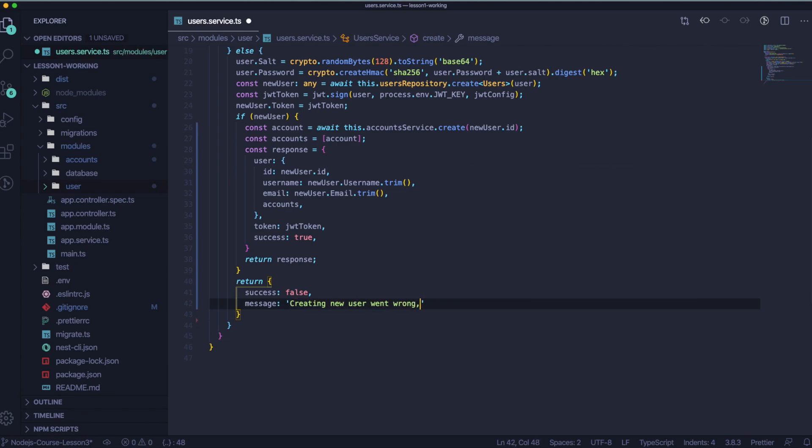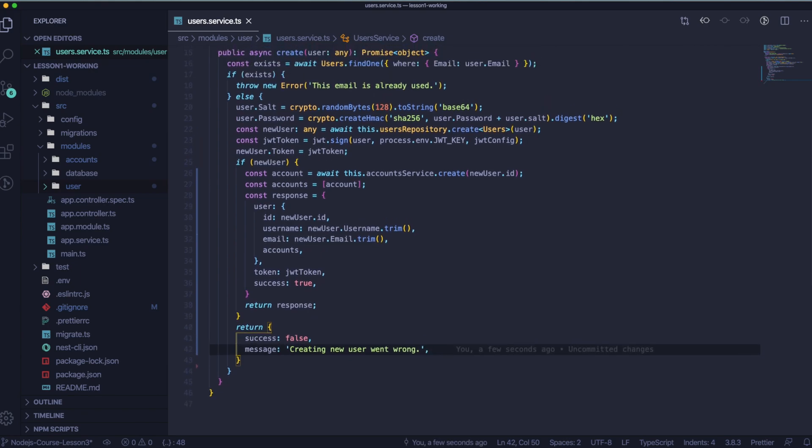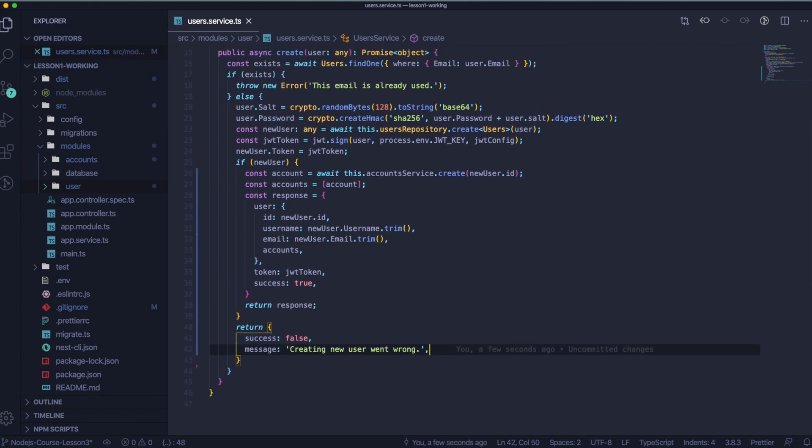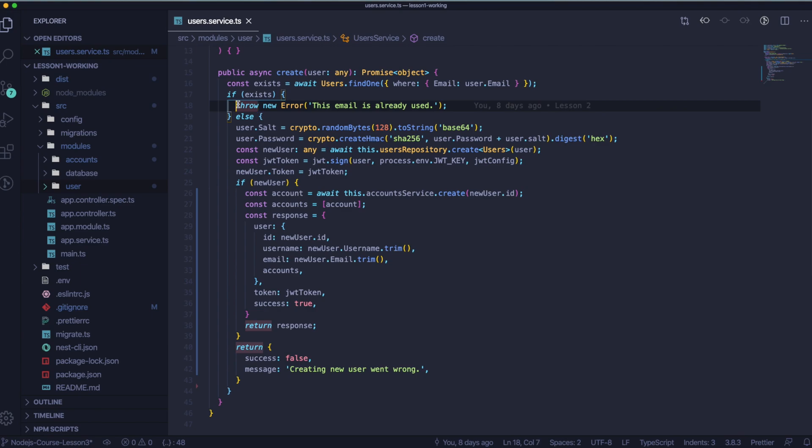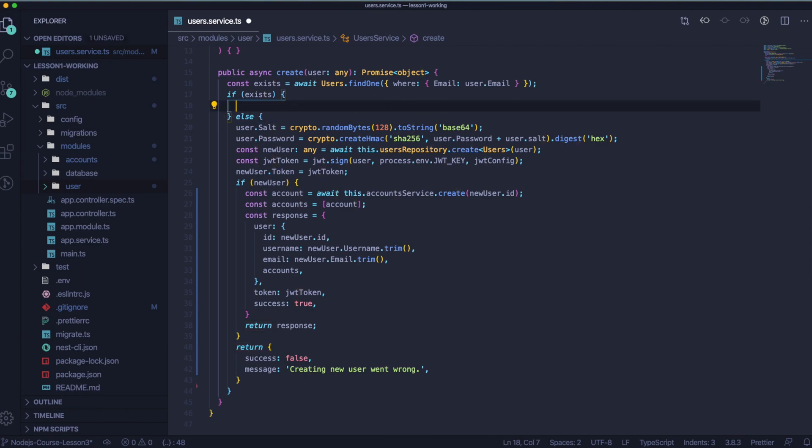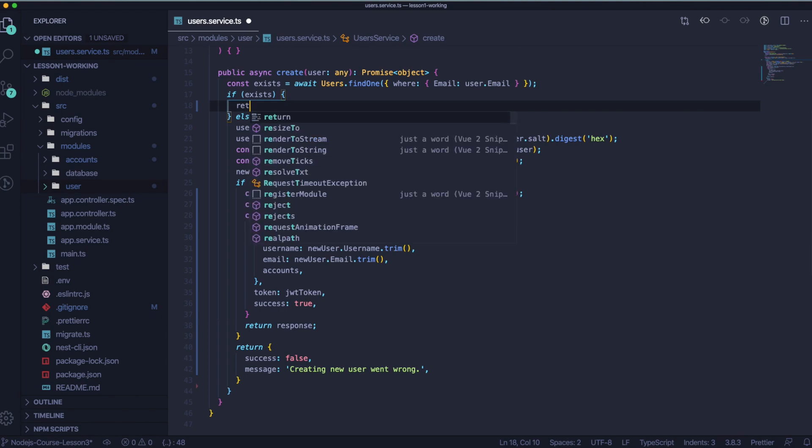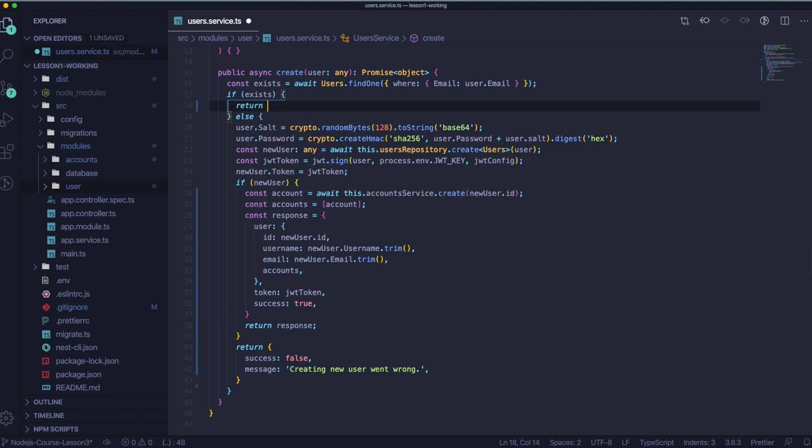When we are at the point of error handling, there is another error that we would like to handle differently. And it's in the if exists. So we would like to return success false and a message that the user understands that his email is already used, so it can't be reused. Let's change it to return success false and message this email already exists or something similar.